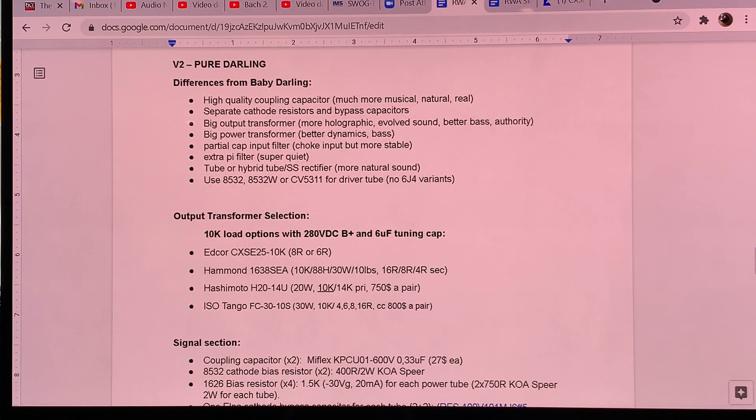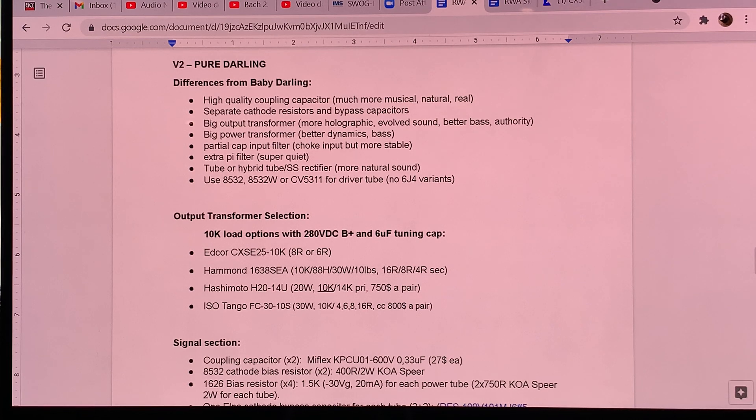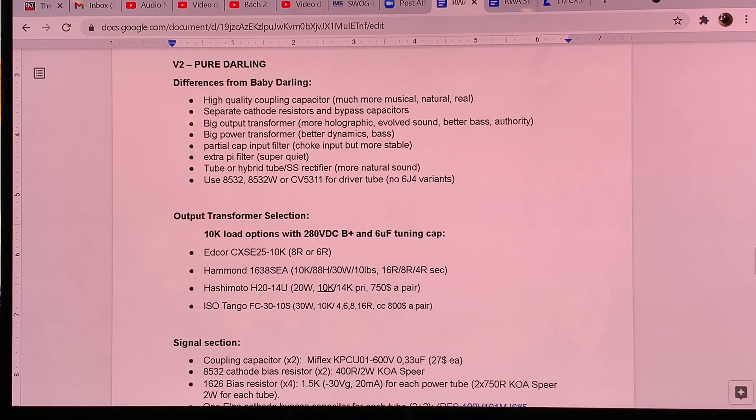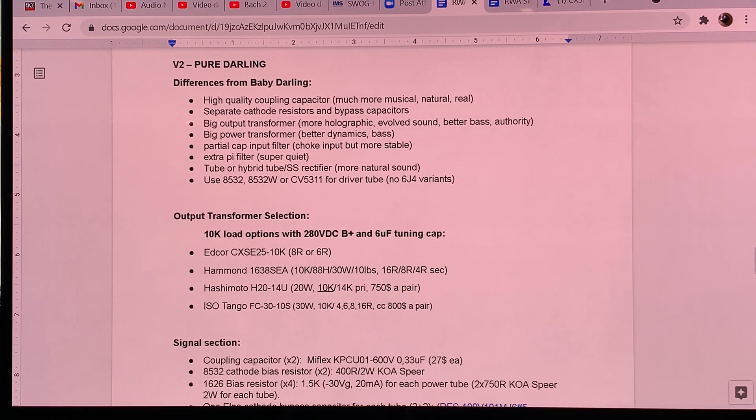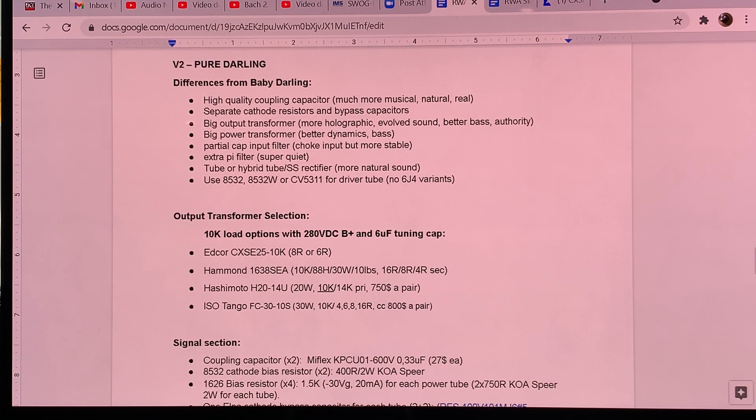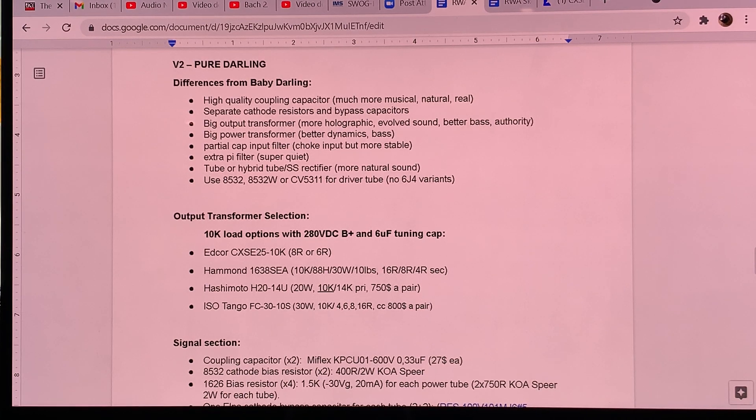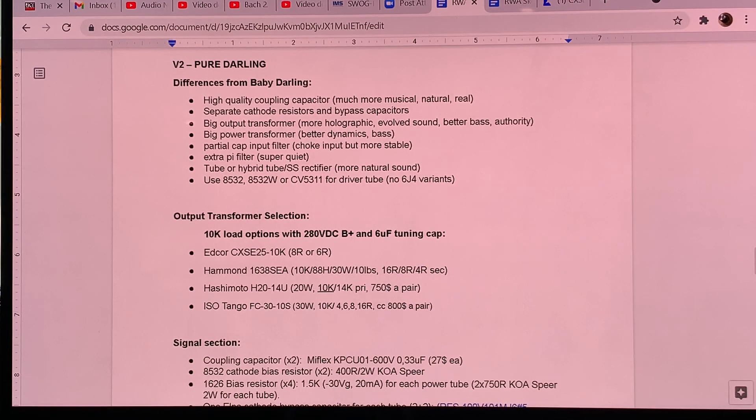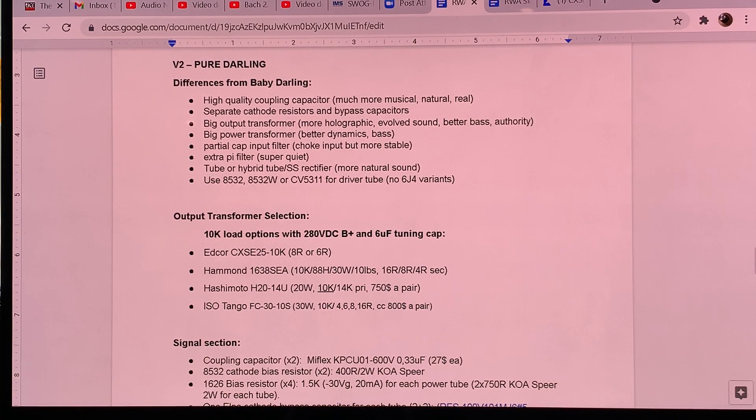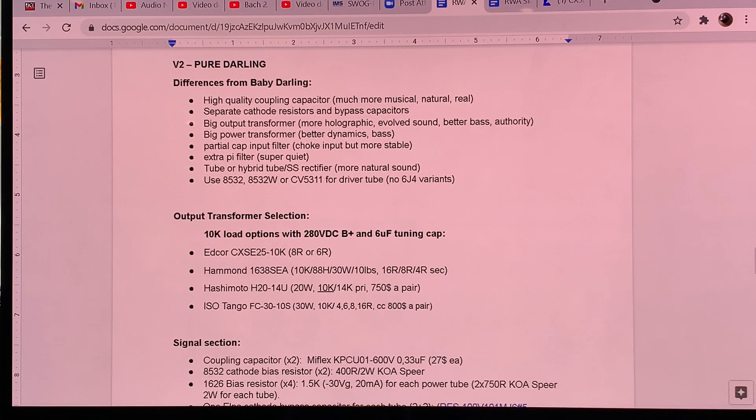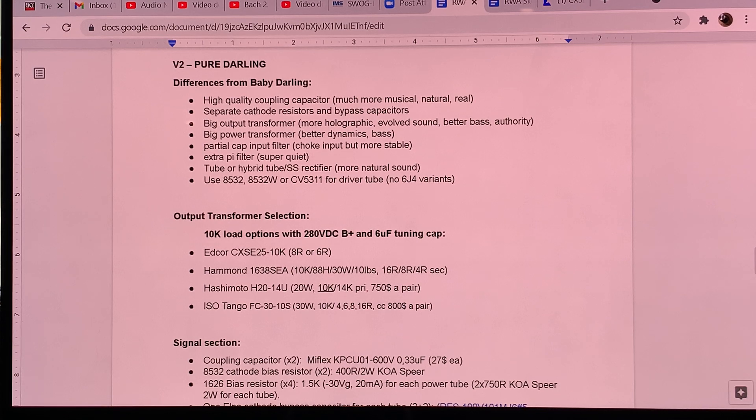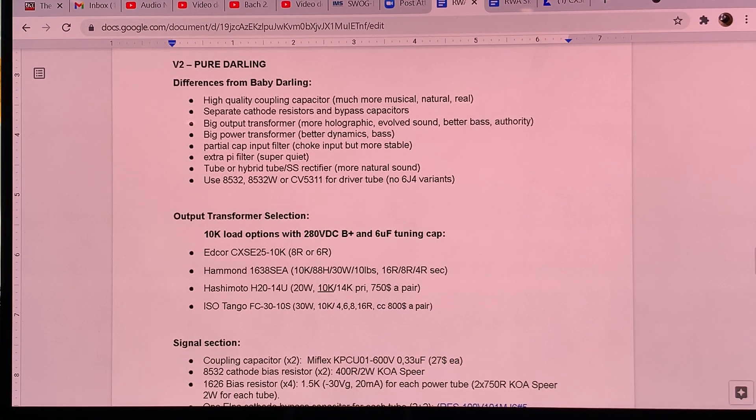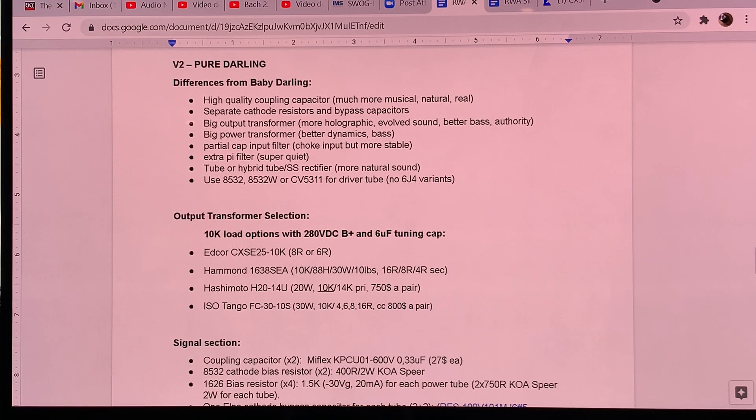But I have to add that he did try a really wide variety of driver tubes. So he did not just randomly pick up the 6J4 as a driver for the Darling amp. He tried about a dozen driver tubes and with the 6J4, the 1626 power tube just synergizes wonderfully.